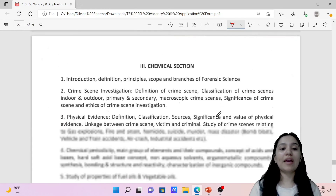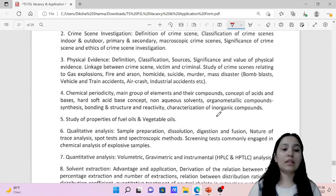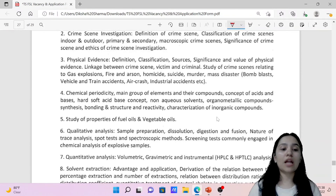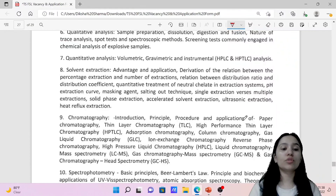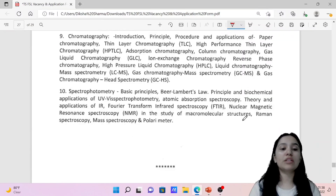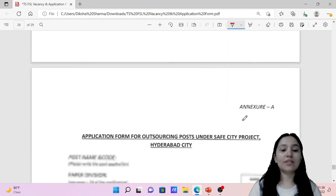Then we have the Chemical section where the main topics start with study of properties of fuels and vegetable oils, qualitative and quantitative analysis, solvent extraction, chromatography, and spectrophotometry.